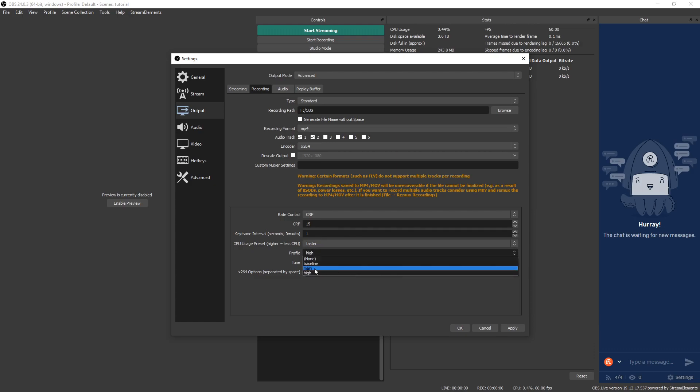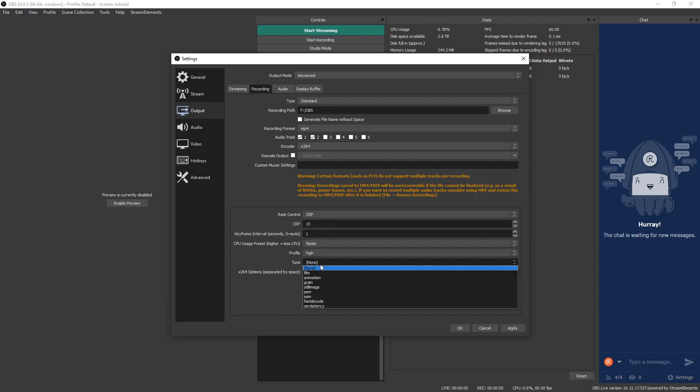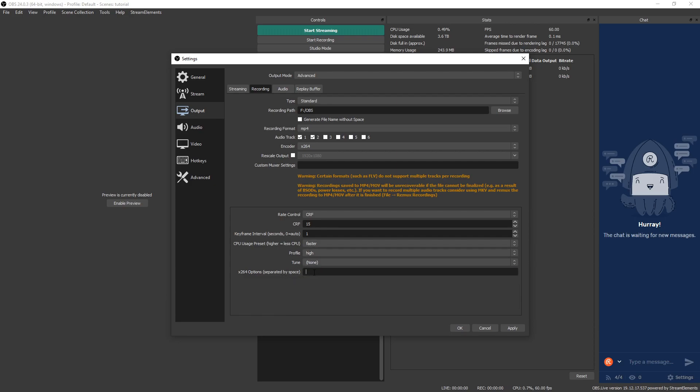Profile. These you won't really tell a difference in quality, but the common two ones that people choose are main and high. Main is for a little bit older processors. High is for newer processors. So I like choosing high. Tune, keep this to none and the next two x264 options, leave it blank. Once you do that, hit apply and then go ahead and record something and see how it looks.